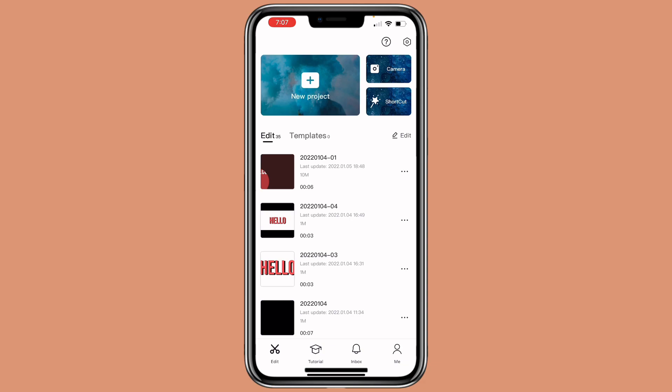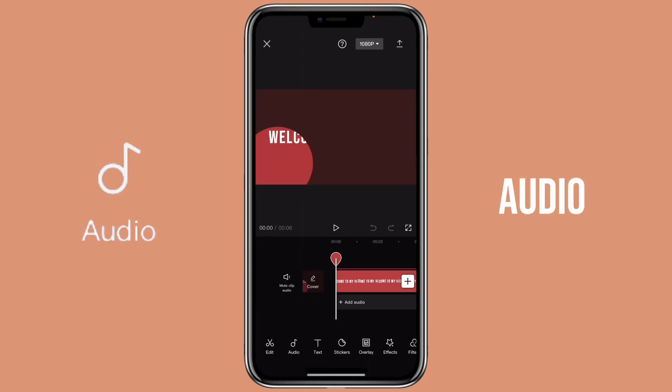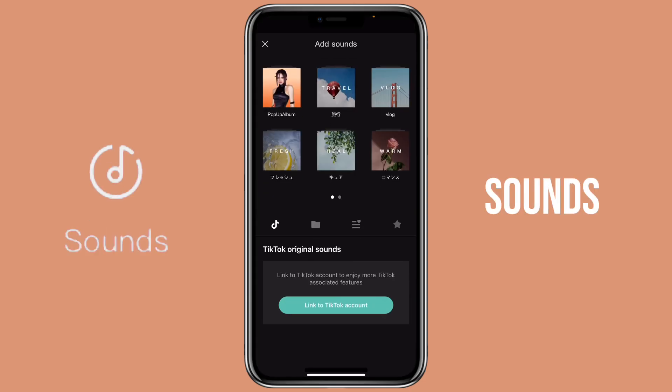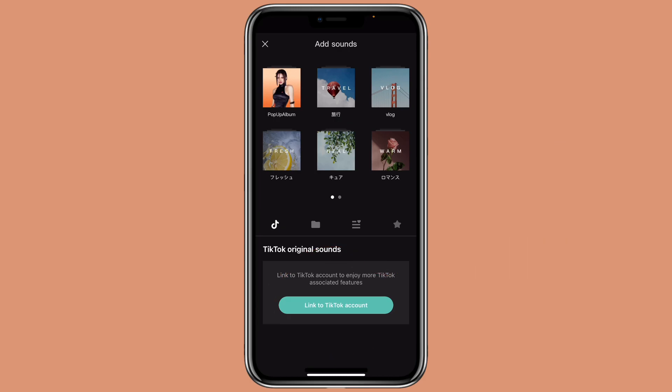You can see there's Edit, Tutorial, Inbox, and Me. Let's click on any project, then click on Audio, then Sound, then Link to TikTok account.